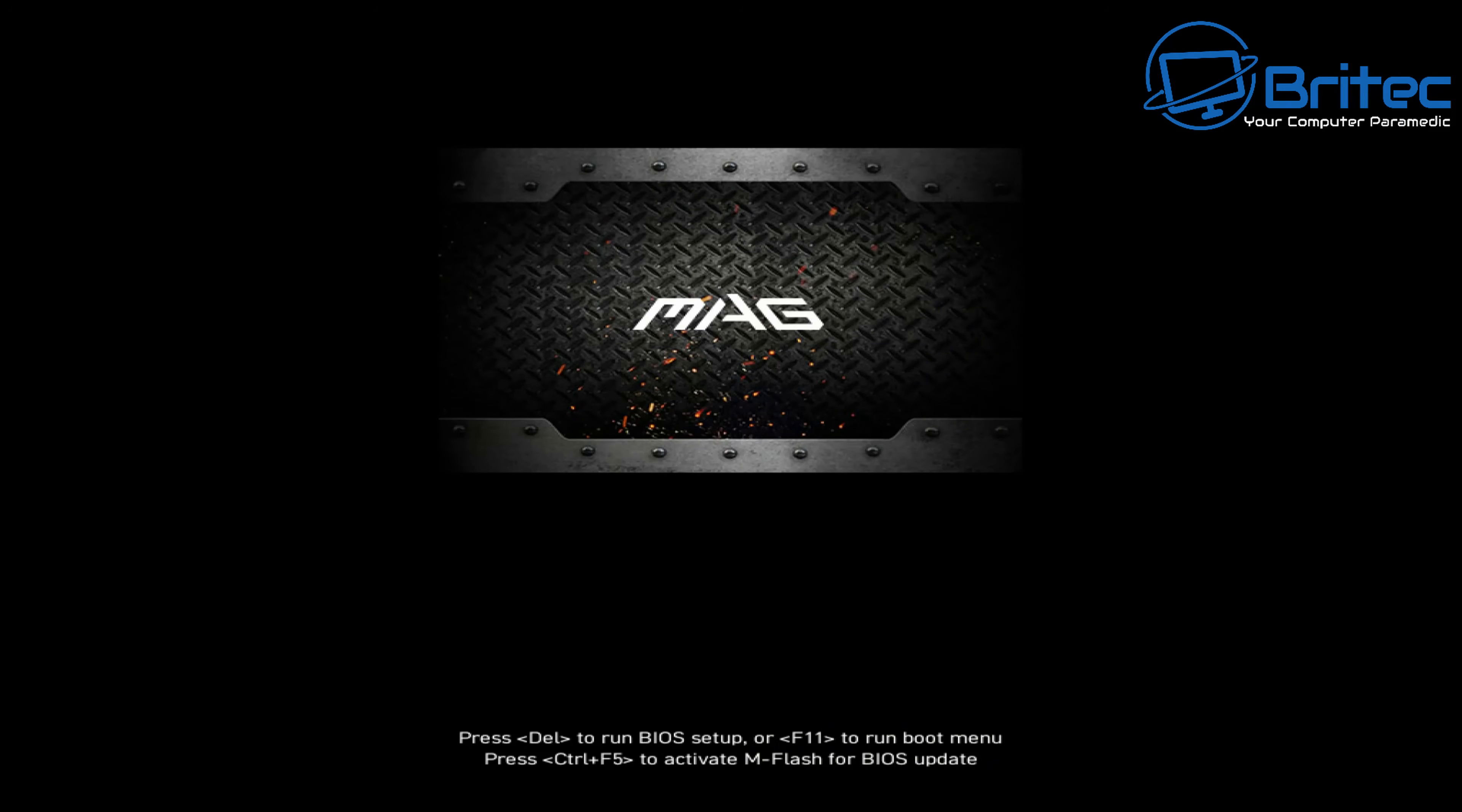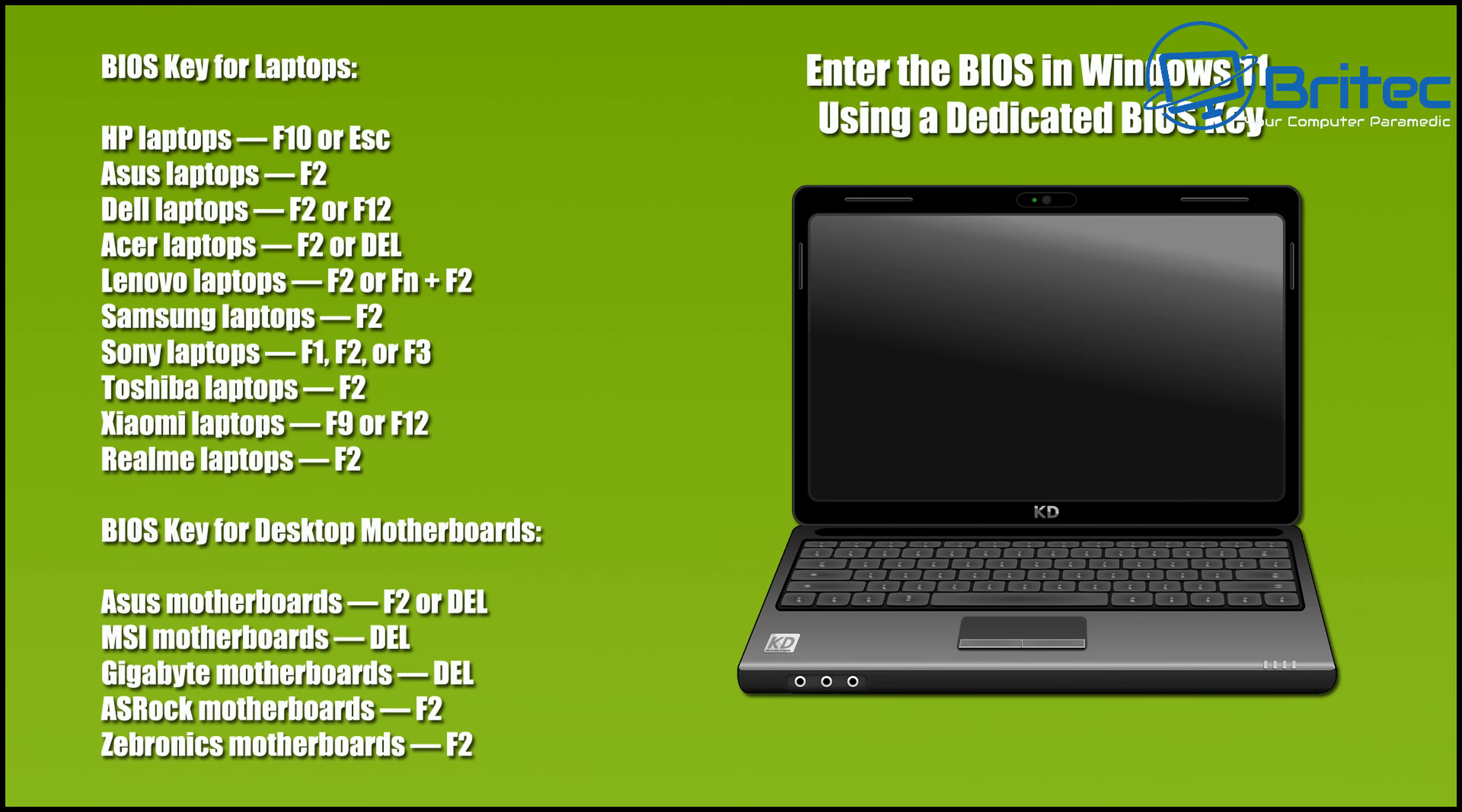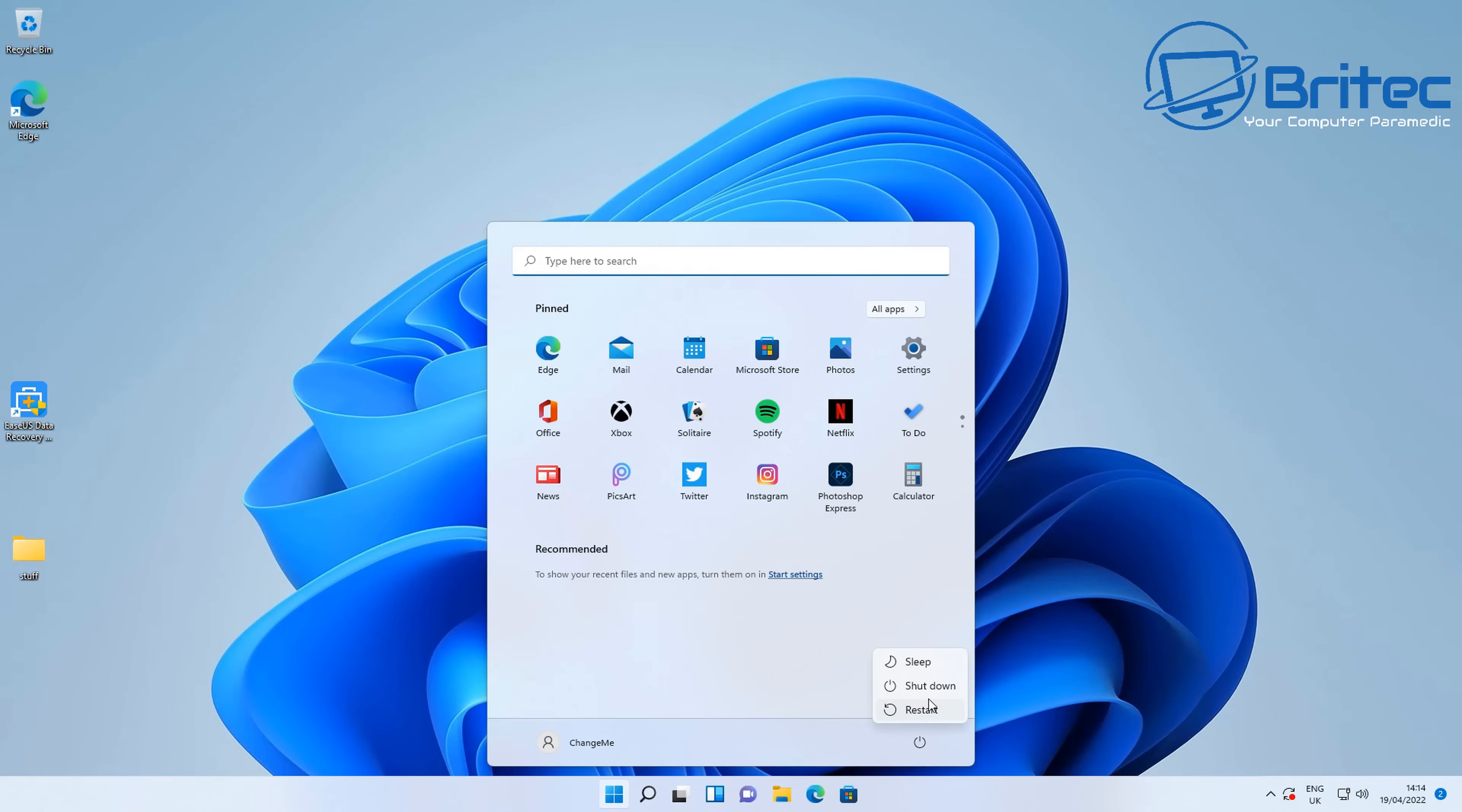Here on the screen you can see that splash screen saying push the DEL or delete key and you keep tapping it, but yours might be a different key that you need to tap on. You can see there's other keys there like press F11 to run the boot menu and control plus F5 to access the BIOS flash feature. Now here are the keys that you can push for different laptops and desktops, whether you've got an Asus motherboard, MSI, Gigabyte, ASRock, and so on.